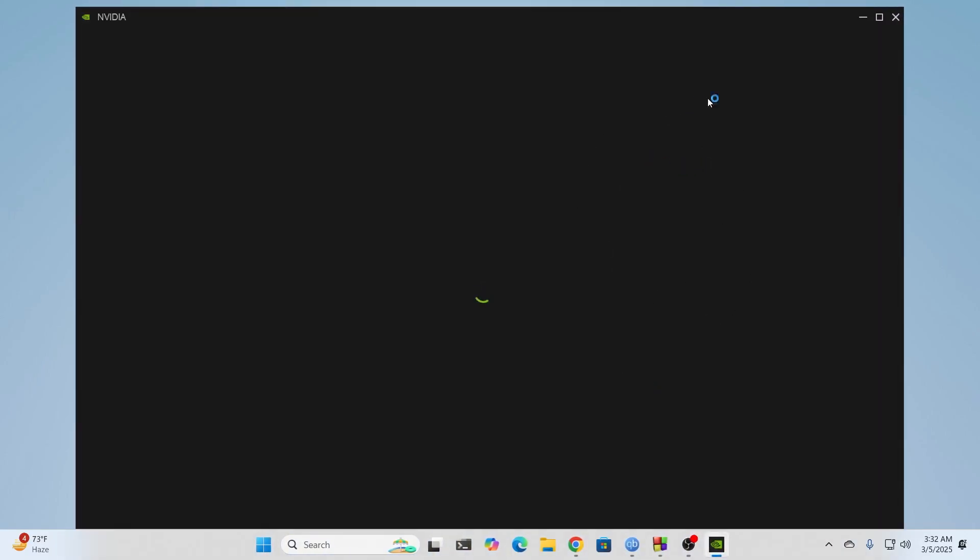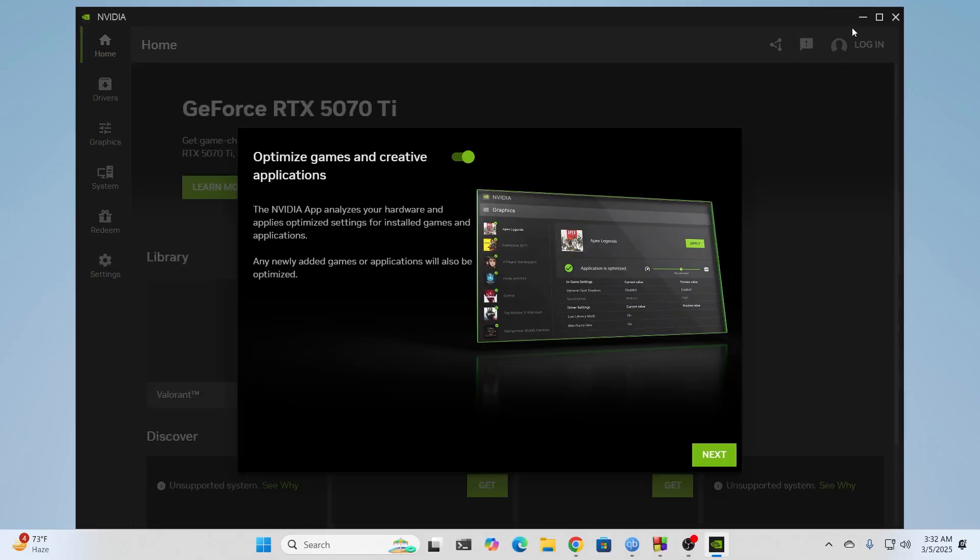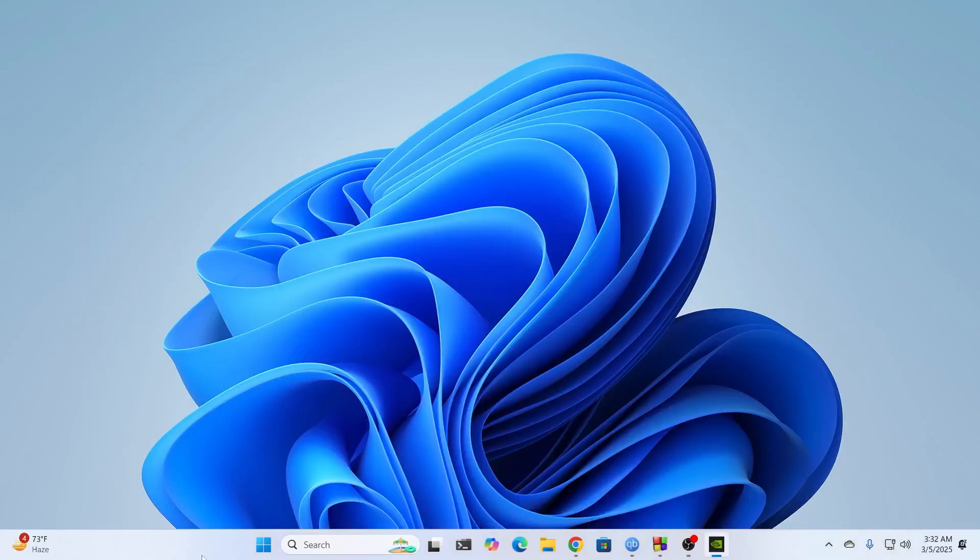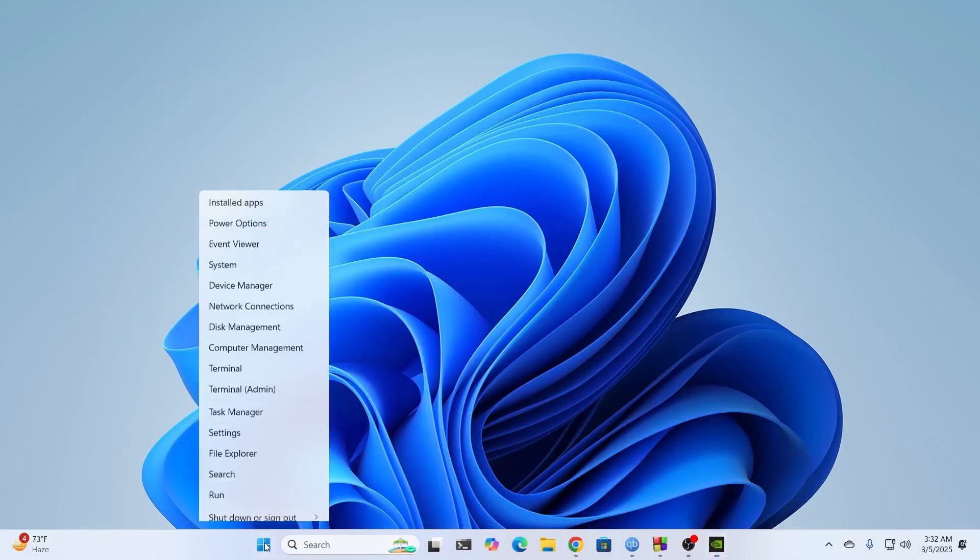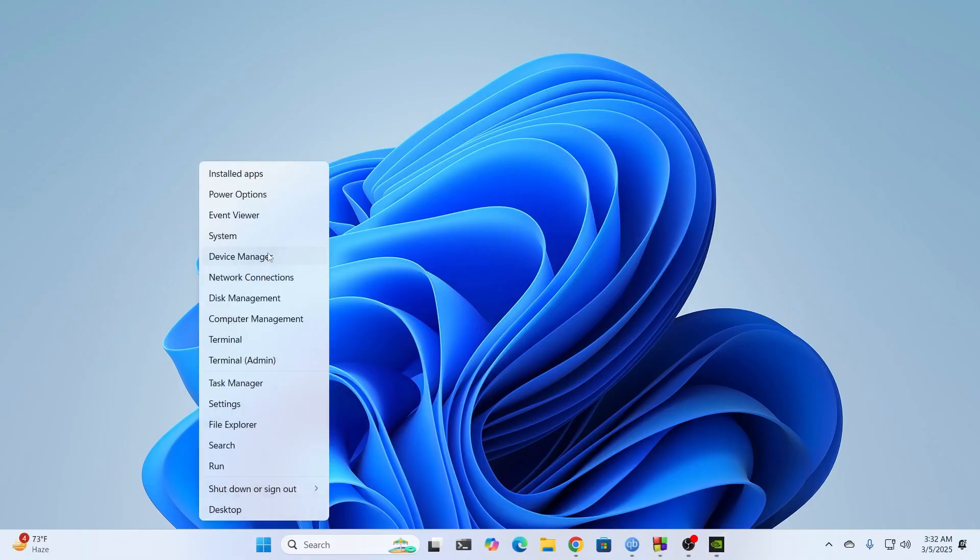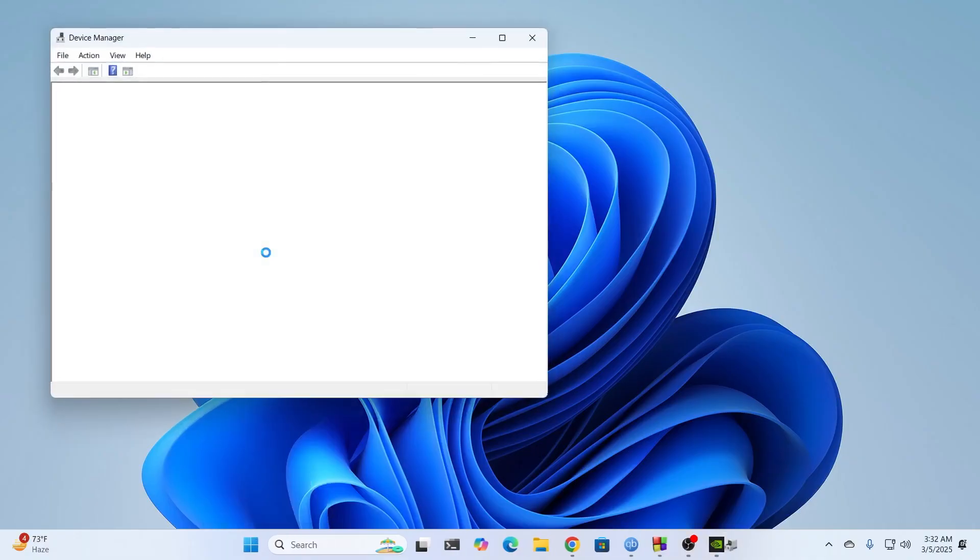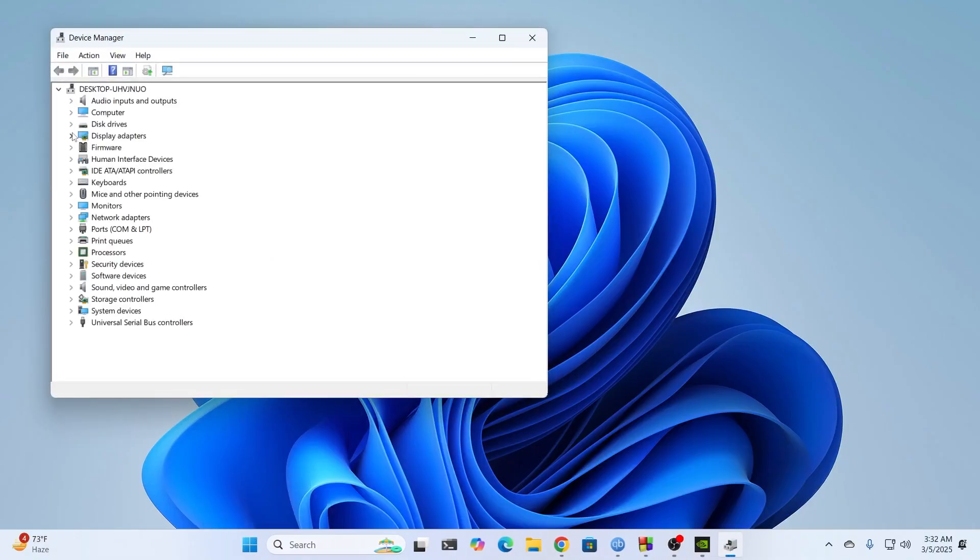And there you go. Your NVIDIA graphics drivers have successfully been installed. You can just minimize all this. Just right click on your Start button and go to Device Manager. From here, just go to Display Adapters. Here you can see the drivers have been installed.